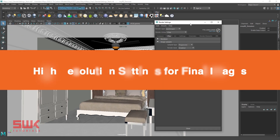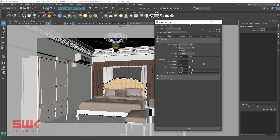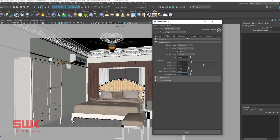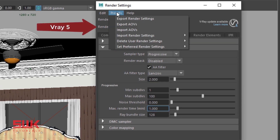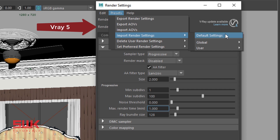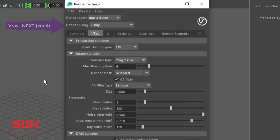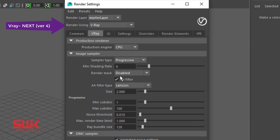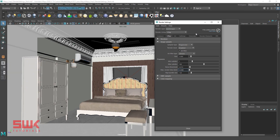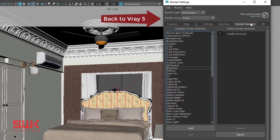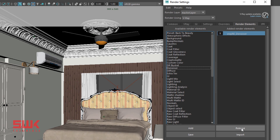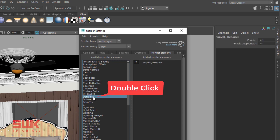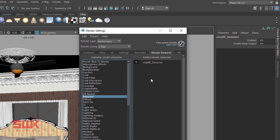Now, how to set high resolution settings for final images. Since we changed the V-Ray render settings from default, I will first reset them. In V-Ray 5, go to Presets, Import Render Settings, click Default Settings, and it will reset all settings back to original. In V-Ray Next, go to Presets, Load Presets, Default Setting. Next, click Render Elements and add V-Ray Denoiser. If it is already added, select it from the Edit Render Elements list, remove it, and add the denoiser again to reset its settings to default.